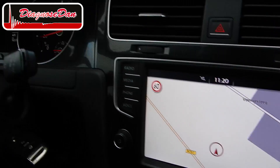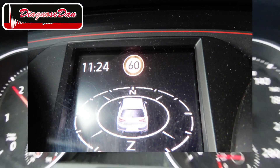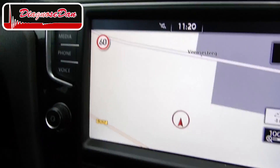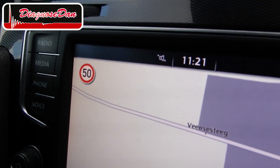We successfully coded the towbar into the camera. Now let's do a test drive and see if the system is working again. As you can see, our traffic sign recognition system works again. Now coding can be difficult — you must know which modules to code and how to code them.